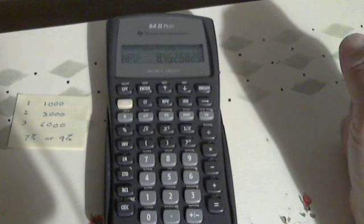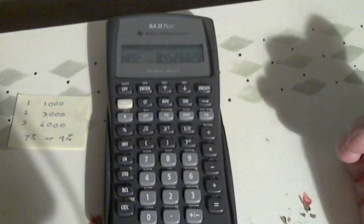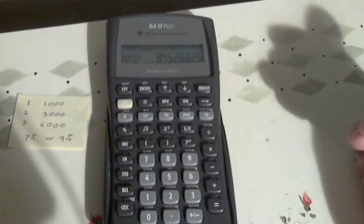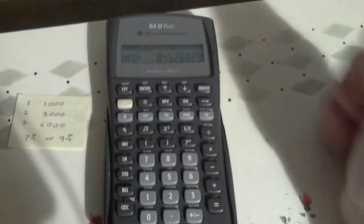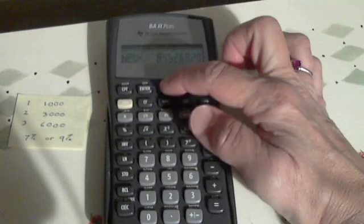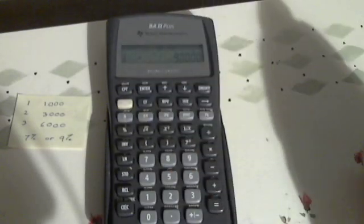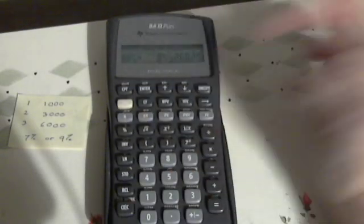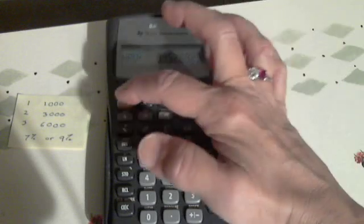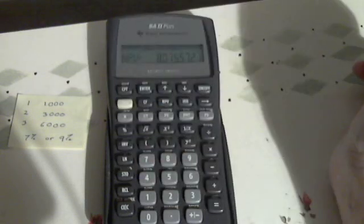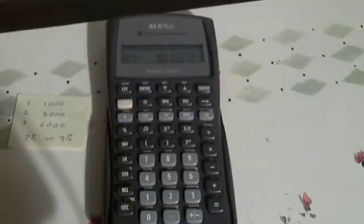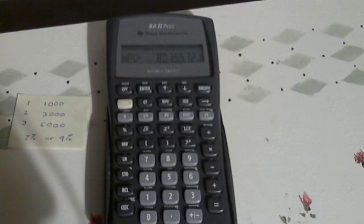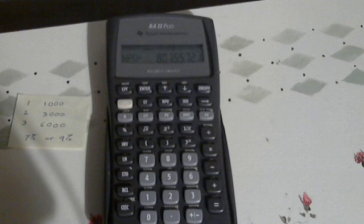Now the question is, do we need to put everything back in to figure out what it is at 9%? The answer is no. You simply use your arrow up key where it asks you your interest rate again. You put a 9 and enter, and you see how that has changed to 9%. We arrow down. Don't forget to hit your compute key again, and there it is: $8,075.57 is the present value of that uneven stream of cash flows at 9%. Pretty straightforward.